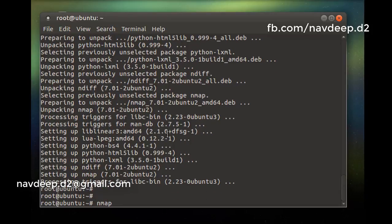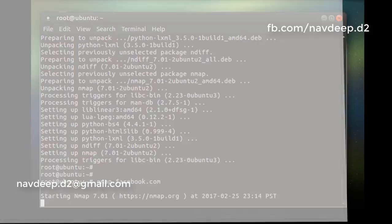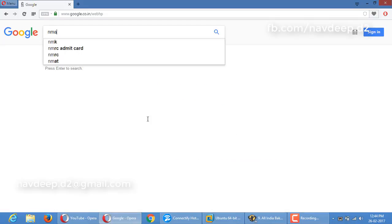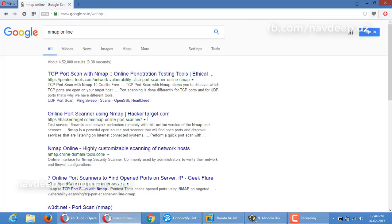Let's check facebook.com. I have experienced that on local machines it takes too much time to check the ports, and you can also run this command online. It's a good website: hacker-target.com.